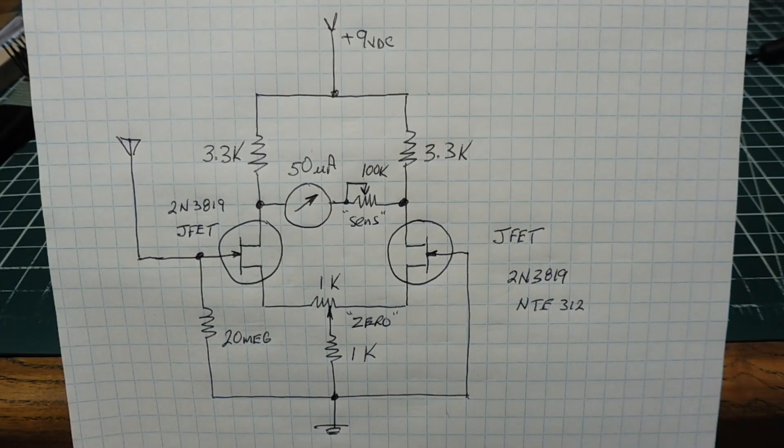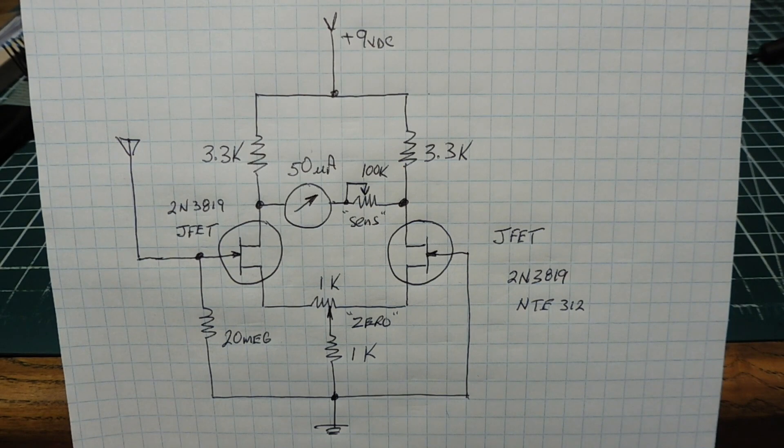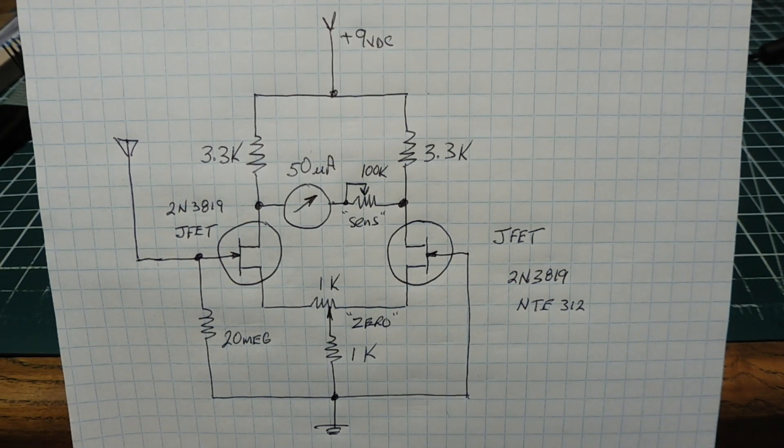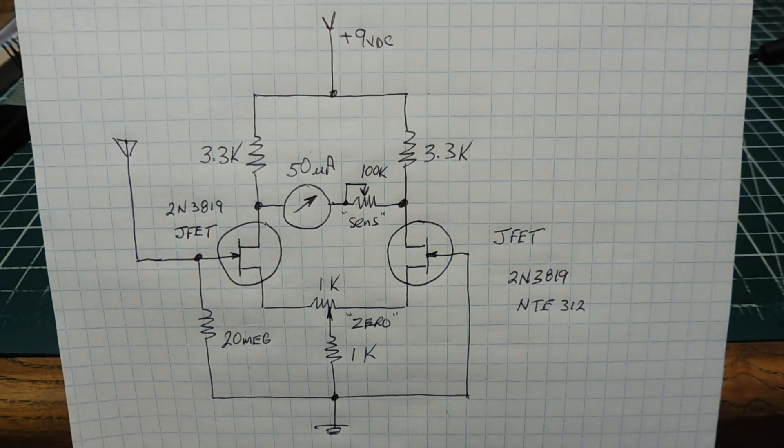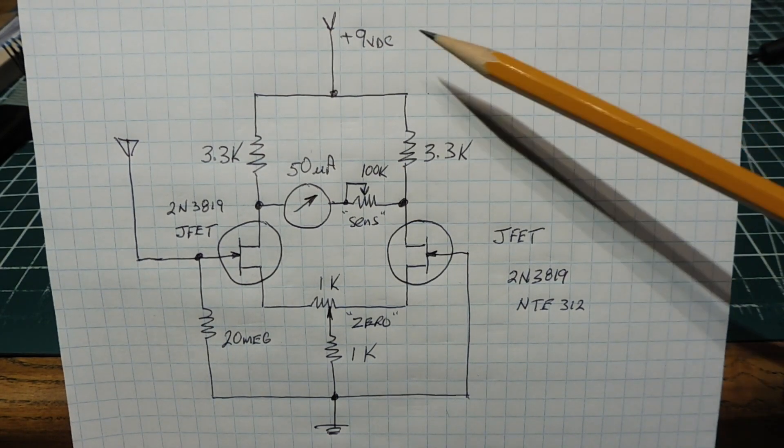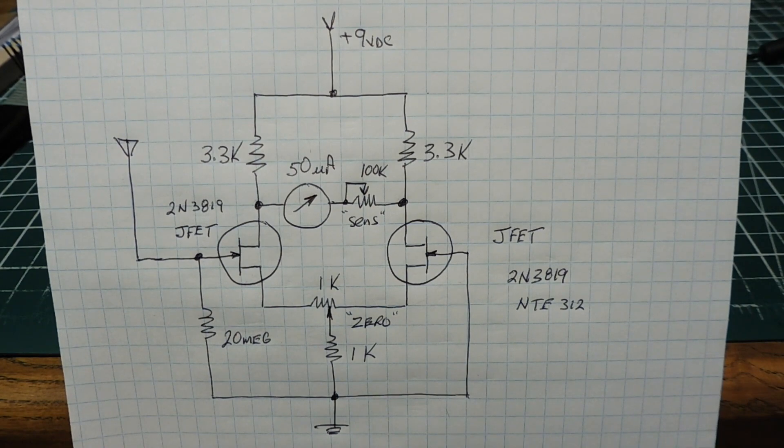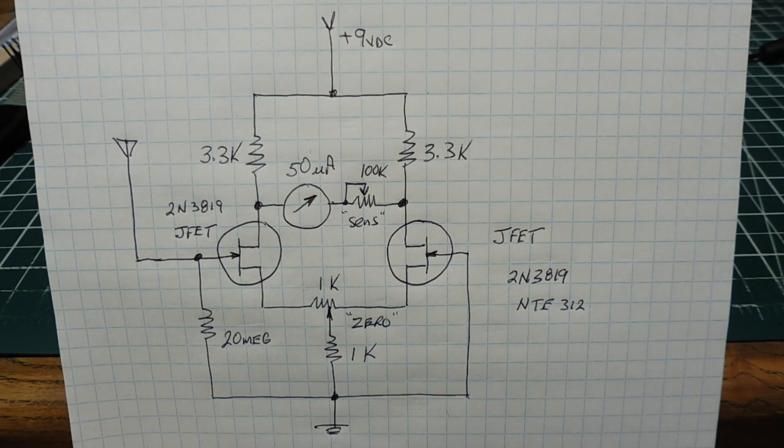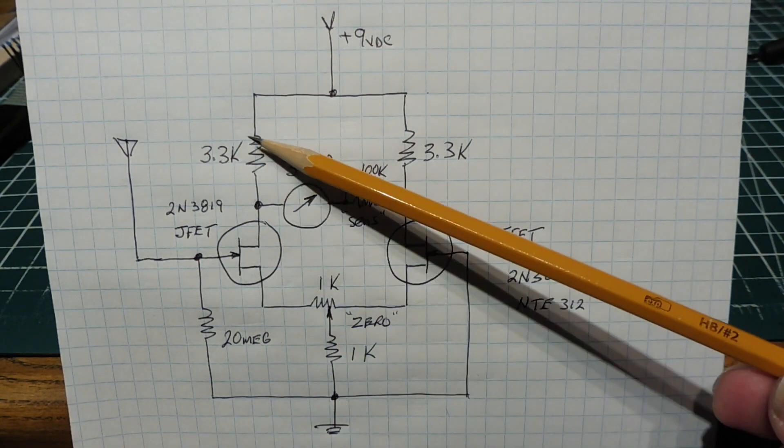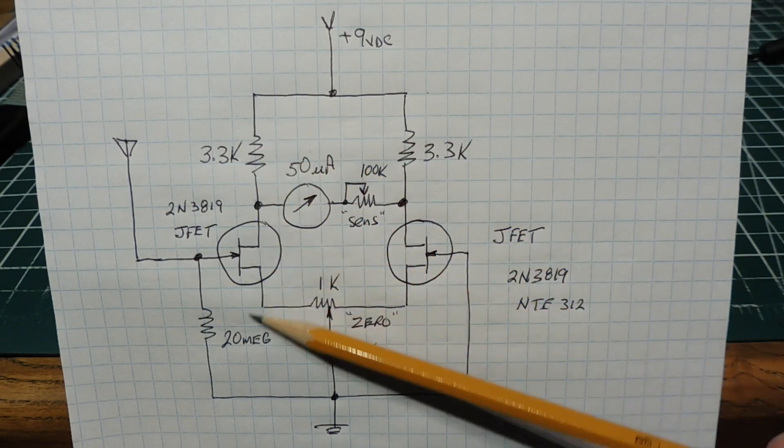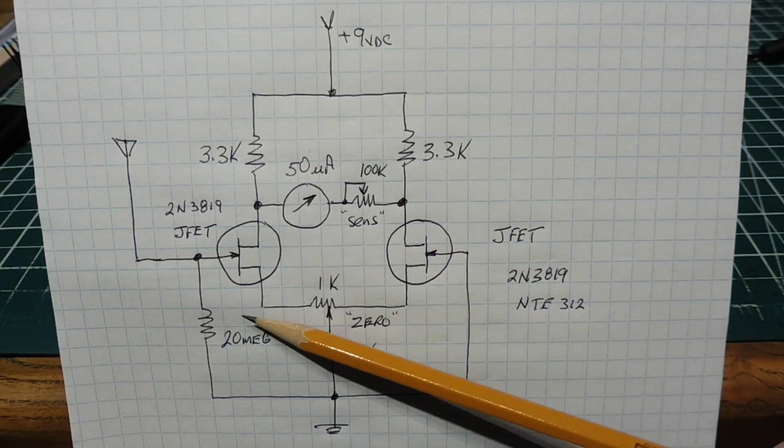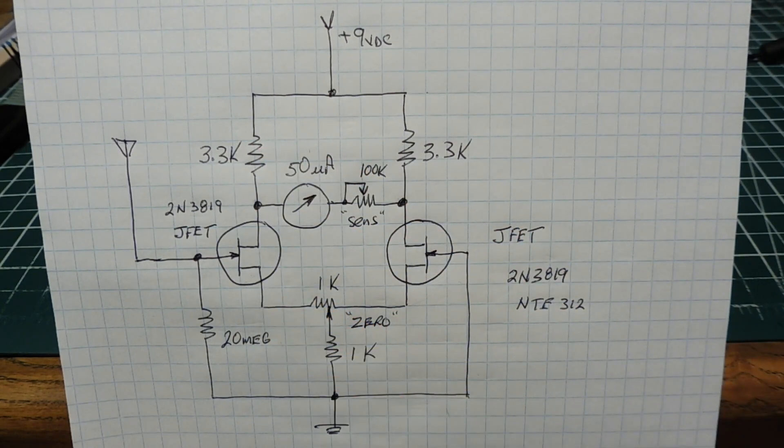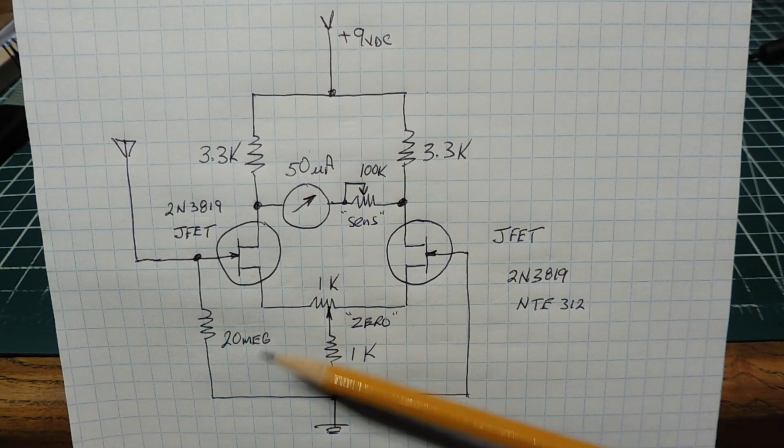Here's the schematic diagram of my static electricity sensor that runs on 9 volts. It's basically an active Wheatstone bridge. You can see we have a 3.3 kohm resistor in series with the JFET - I'm using a 2N3819 or NTE312.